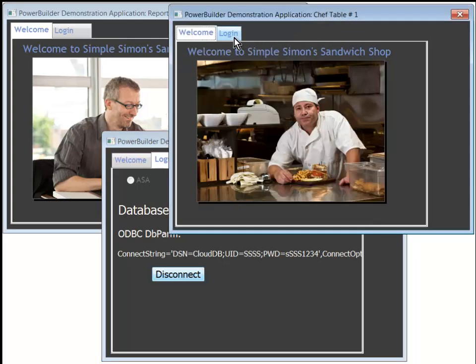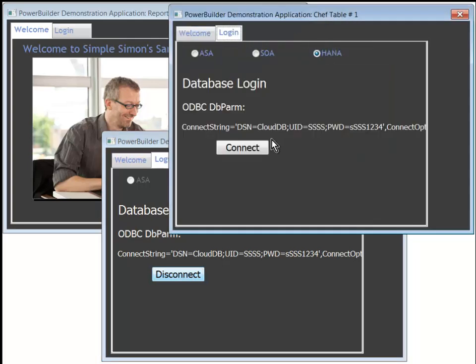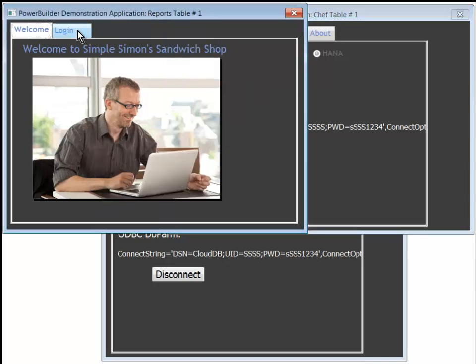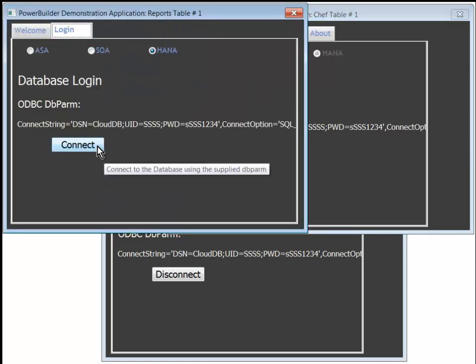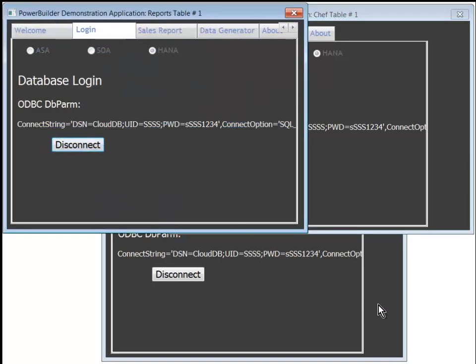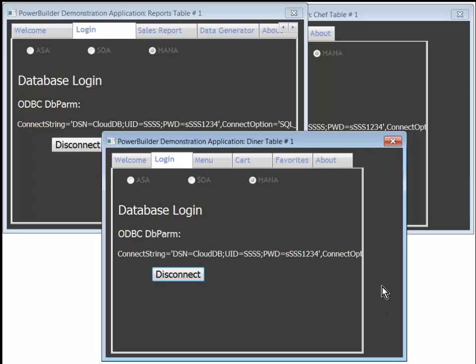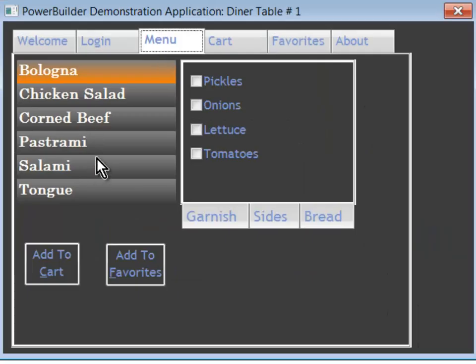We'll do the same thing on all of them. All the data from all of the restaurants is collected globally in one central HANA database. The diner sees a menu of available sandwiches.